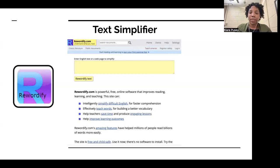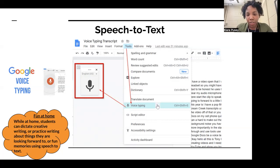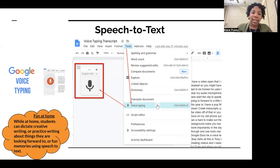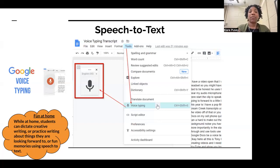Speech-to-text is something many of us use on our phones. It allows you to speak into a computer or phone and it generates your words based on your dictation — essentially voice typing. At home, students can dictate creative writing stories, fun memories, a recap of their weekend, or something they're looking forward to. In a Google Document, go to Tools, select Voice Typing, and start speaking. This is a great tool for students who are working on writing at home — diary entries, creative writing, or just writing for fun.